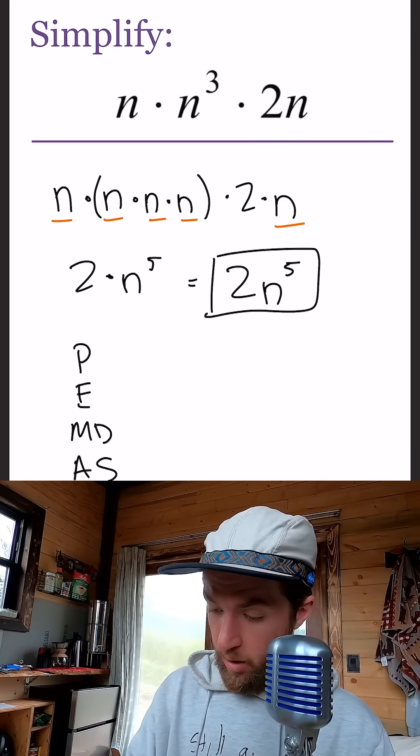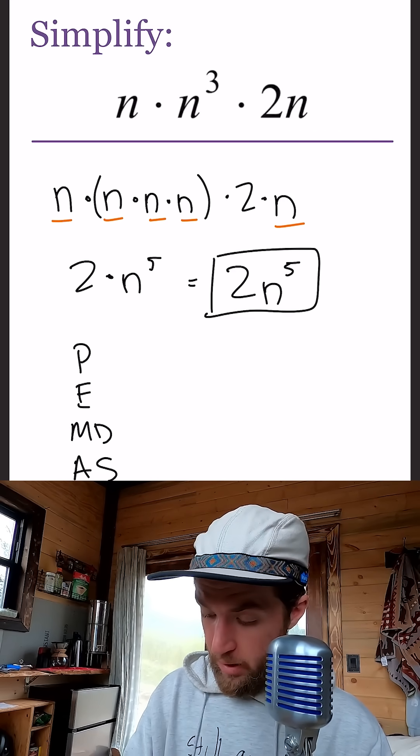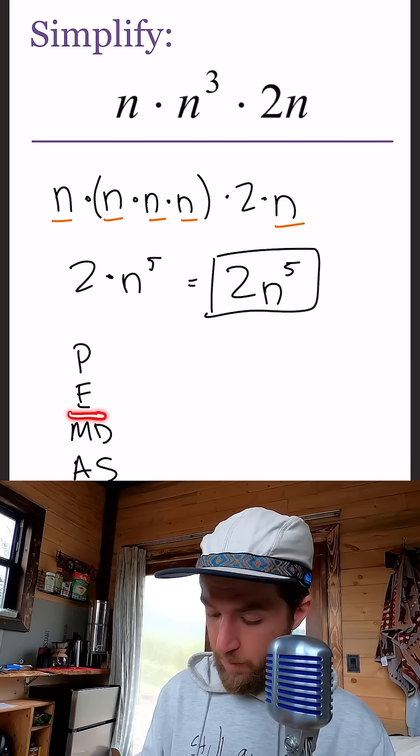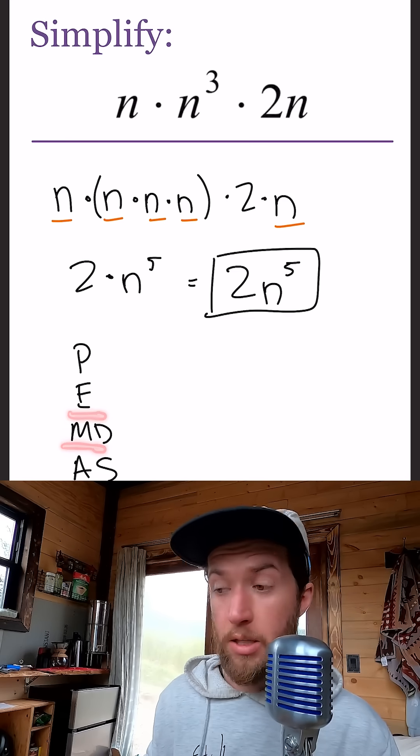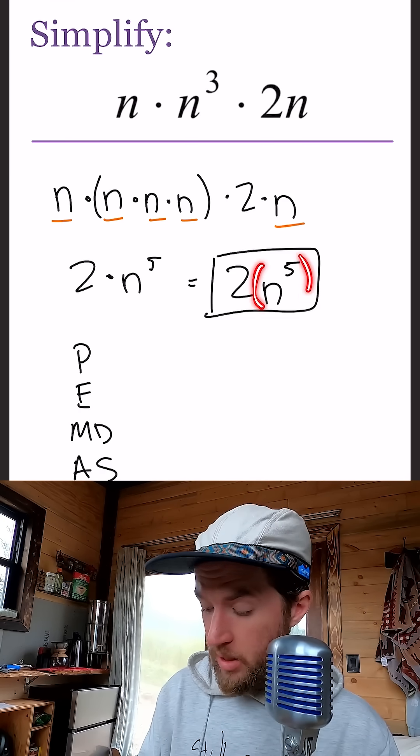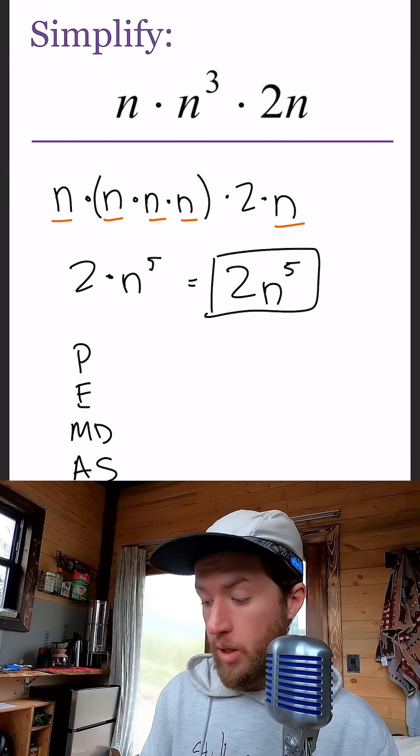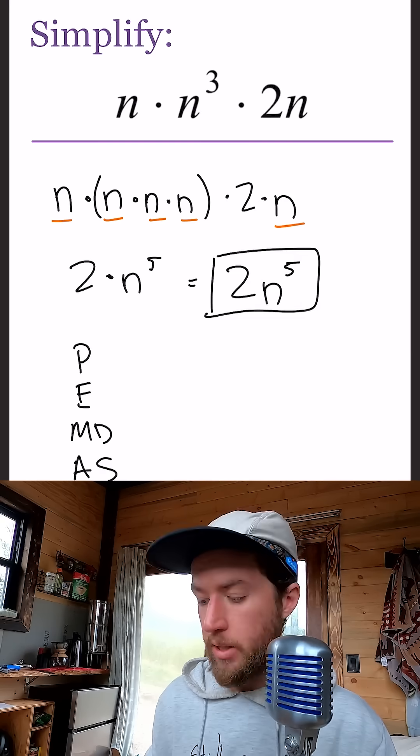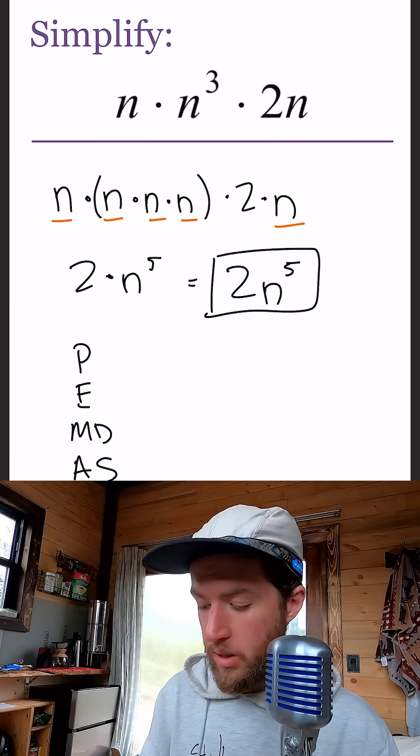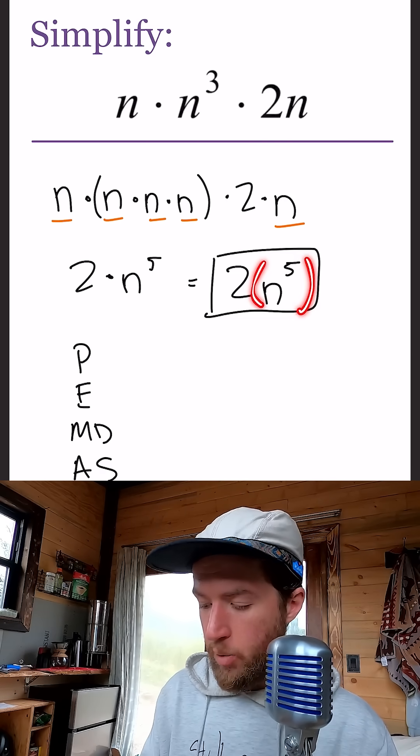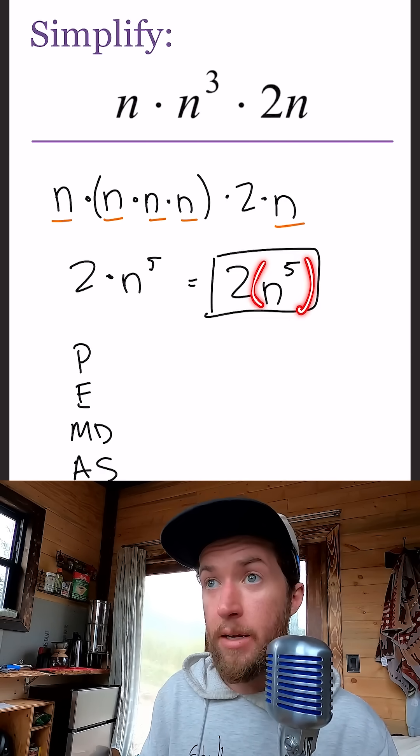Our exponent lands before multiplication in the order of operations, so this is automatically going to happen before the two times. That's why we can just write those coefficients out front.